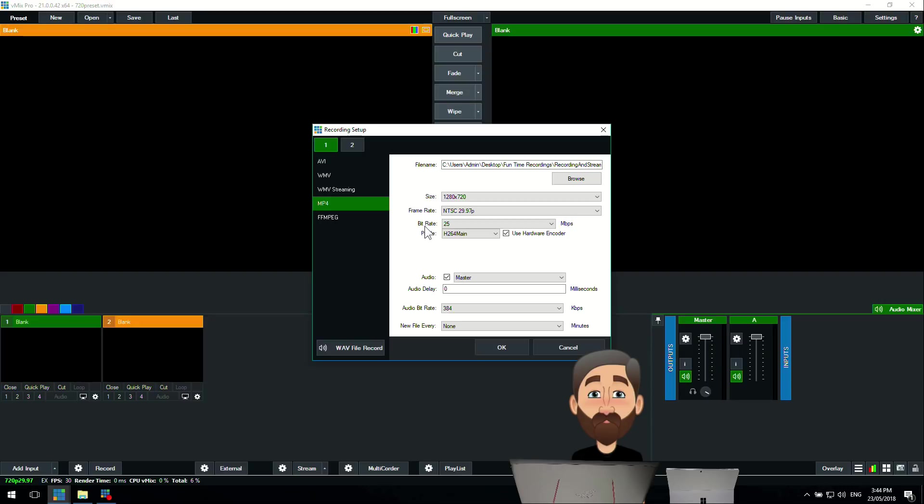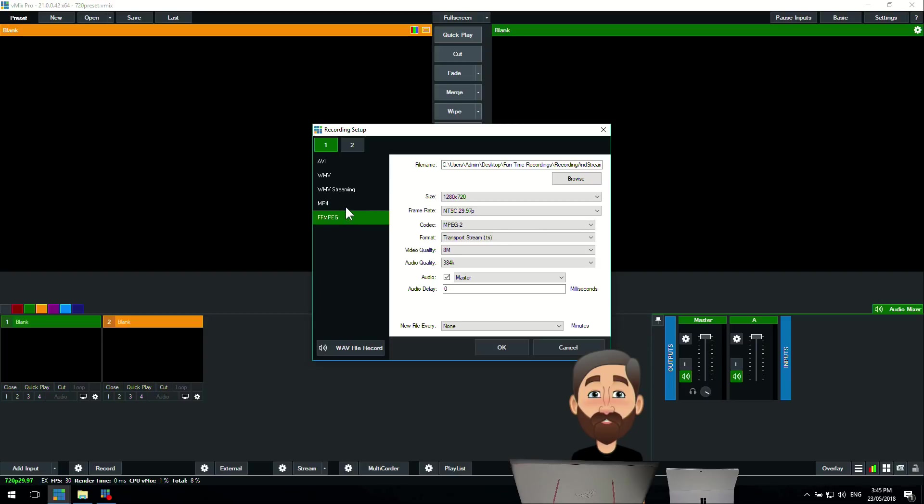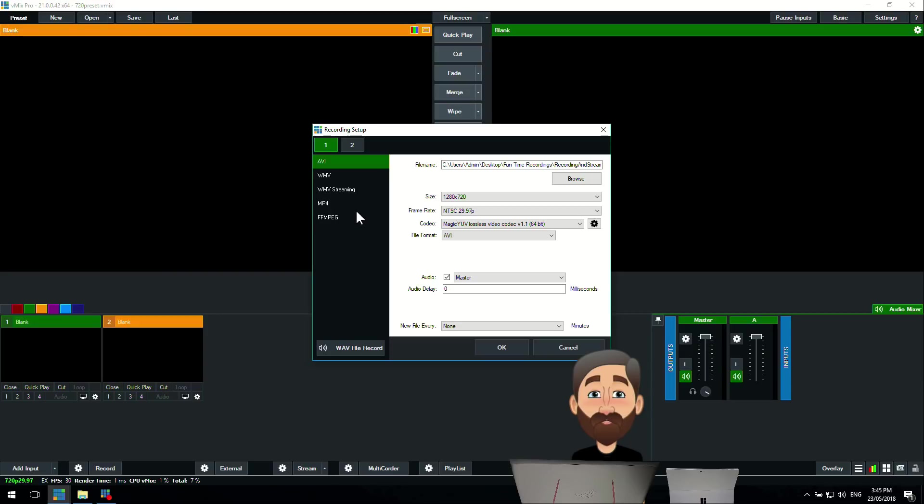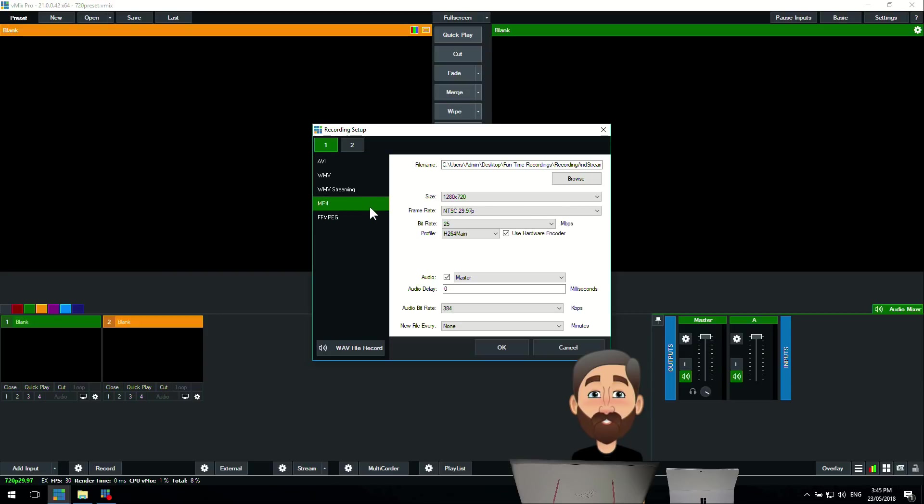Underneath here we also have the Use Hardware Encoder, which means we're going to use the graphics card for this record. We can use two, so one for the stream and one for the record. If we wanted to use a different codec or higher quality, we could use one of these other codecs here, but I'm just going to use MP4 for the recording.